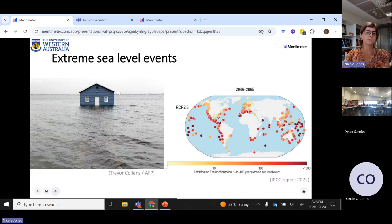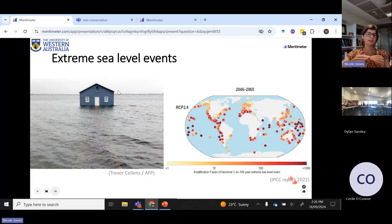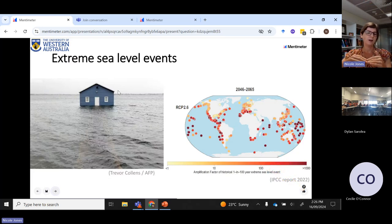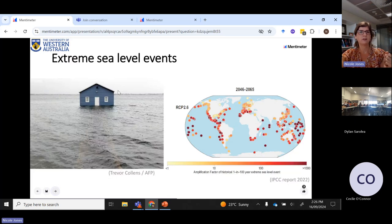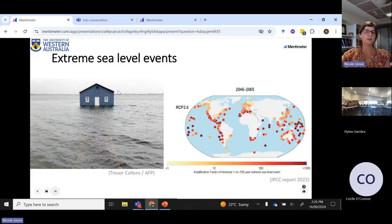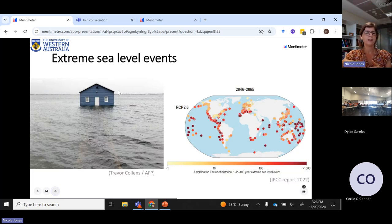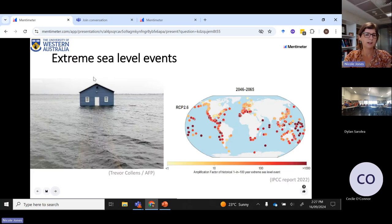The problem with just understanding increases in global mean sea level is that it's not enough. One of the biggest problems we face is what happens when you have compound events. You have a slow increase in global mean sea level, but then you're hit with storm surge, or a coastally trapped wave moving down the coast that instantaneously produces a higher sea level for a few days. If all those things happen at the same time, you're getting a much larger sea level that would cause flooding, overtopping, and so on.